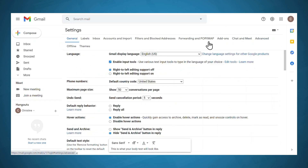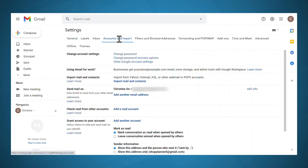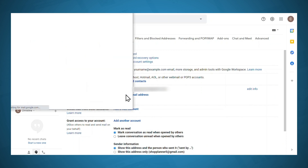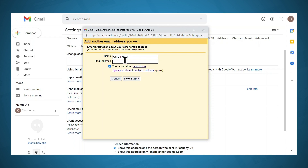Go to accounts and import. Then under send mail as, click add another email address. In the email address field, add the email address that you want to connect. You will need to keep treat as an alias selected, and then click next step.